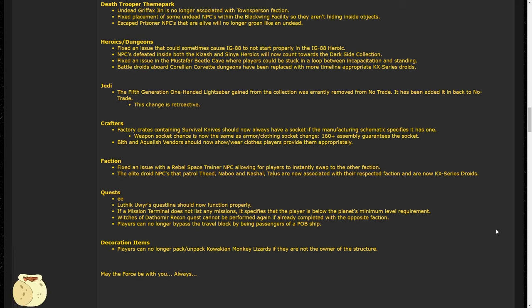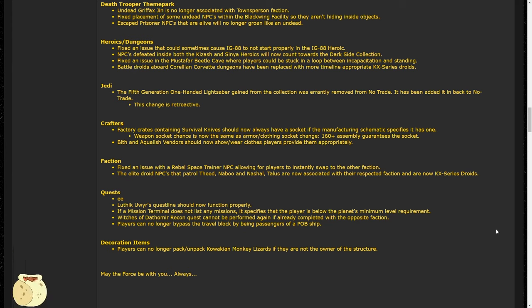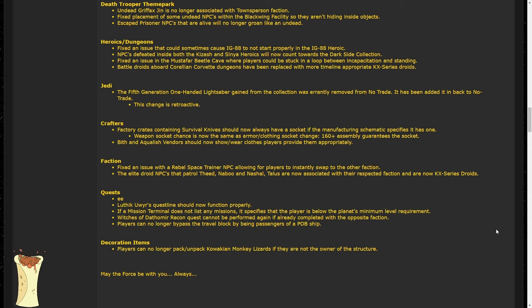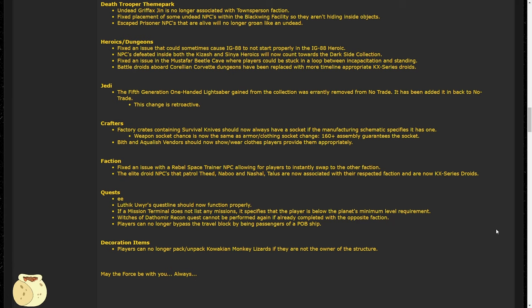Moving on to crafters, survival knives should now always have a socket if the manufacturing schematic specifies it has one. This is a nice fix because it was really frustrating to have one that says that it has a socket to only take a knife out of the box that says it doesn't. However, the bigger part of this change is that weapon socket chance is now the same as armor and clothing socket chance. 160 or more assembly guarantees the socket. I'm assuming this applies to all weapons and not just the survival knives. If so, that'd be a killer change because not getting a socket on a very important weapon craft, while rare, was very painful. Bith and Aquilish vendors should now wear clothes properly.